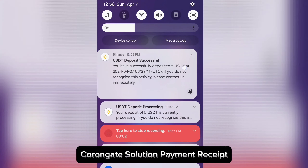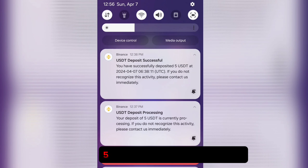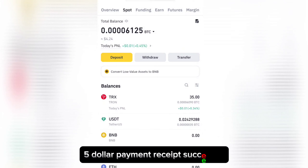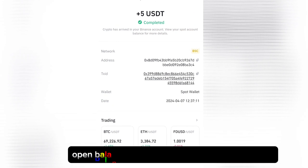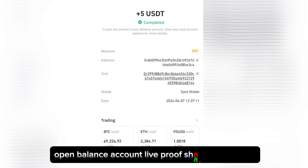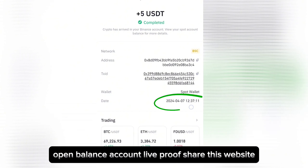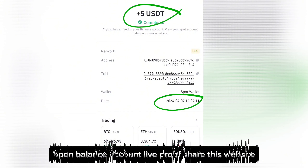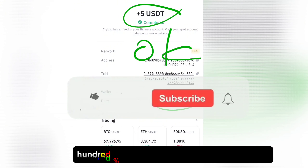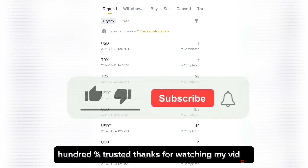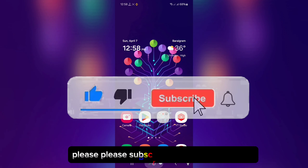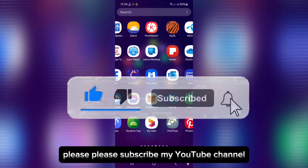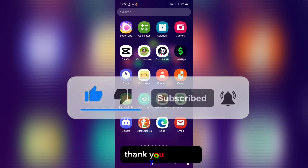Congratulations! Five dollar payment received successfully. Opening Binance account — live proof shared. This website is 100% trusted. Thanks for watching my video. Please subscribe to my YouTube channel. Thank you, bye bye.